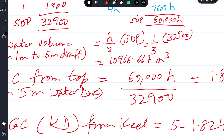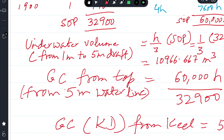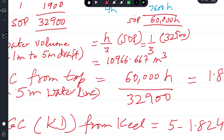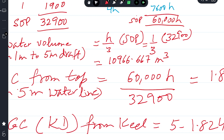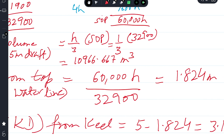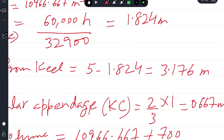Since levers were taken from the top (five meter waterline), the geometric center from the top is: sum of products for moments ÷ sum of products for volume = 60,000h ÷ 32,900 = 1.824 meters from the five meter waterline. Subtracting from 5: 5 − 1.824 = 3.176 meters from the keel. This is KD, the geometric center of the underwater volume above the appendage.